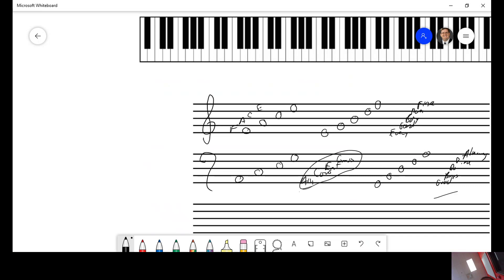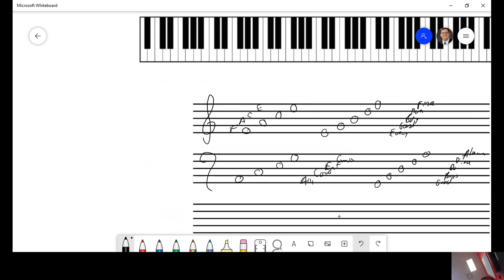All cows eat grass, good boys do fine always, every good boy does fine and FACE memorized so that you can just look at a treble or a bass clef and be able to immediately identify what is on there.